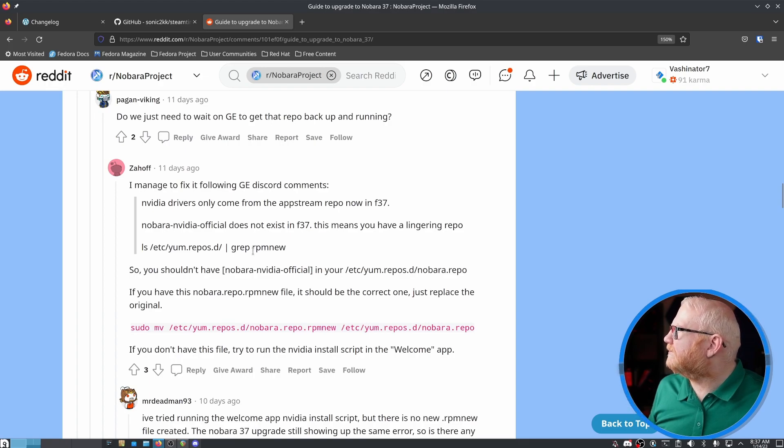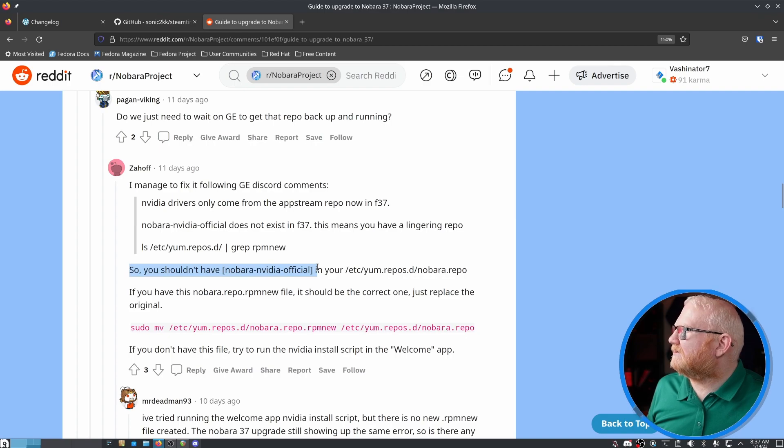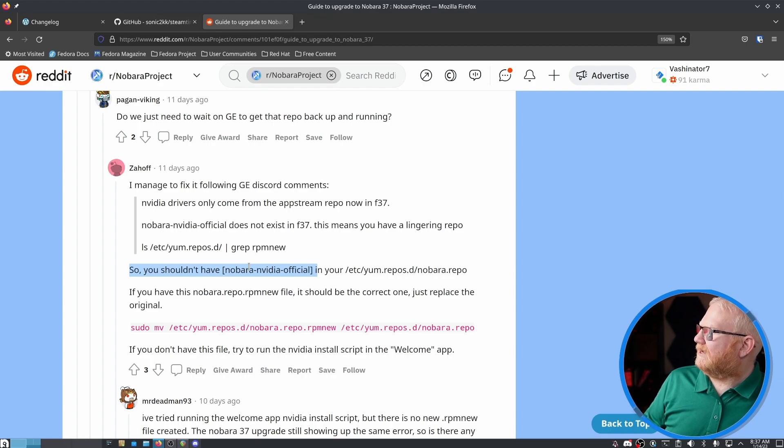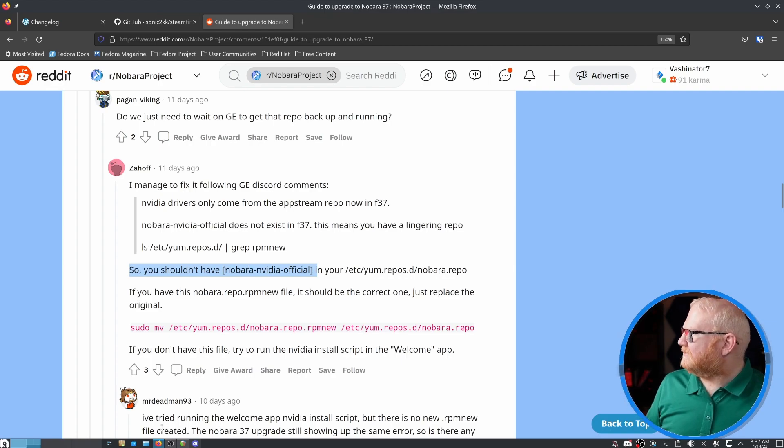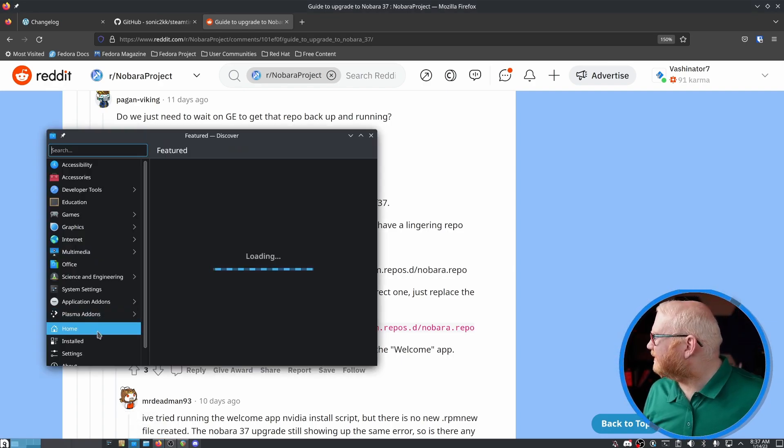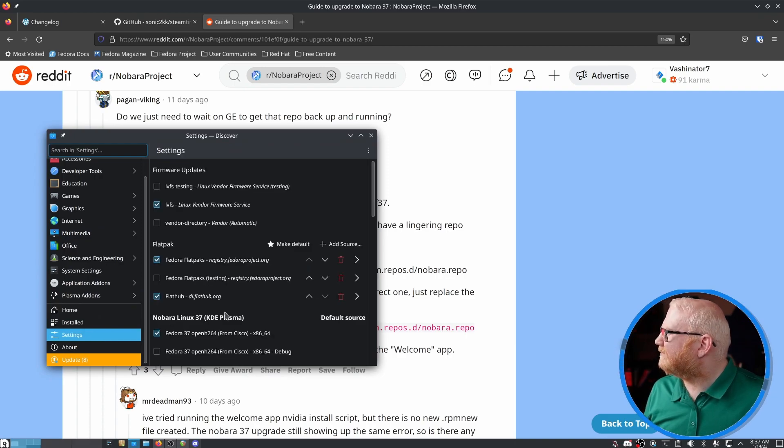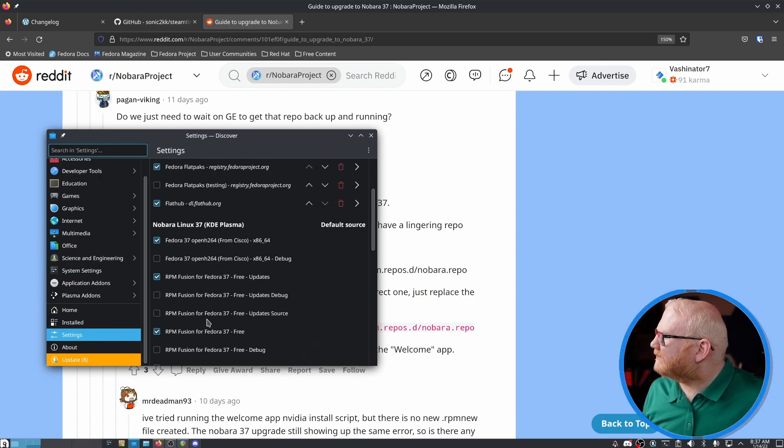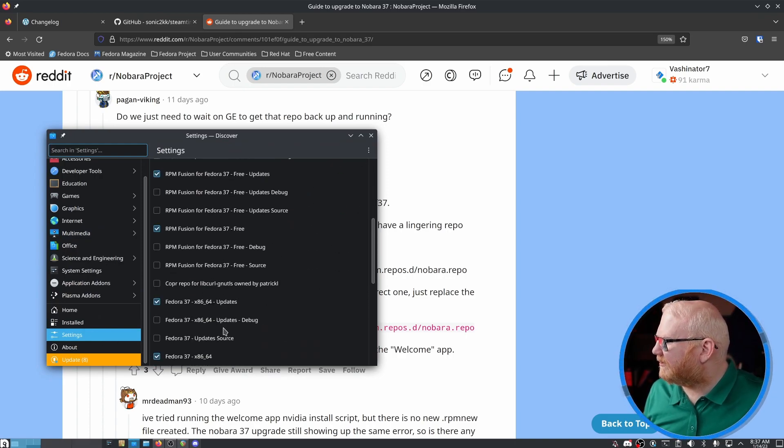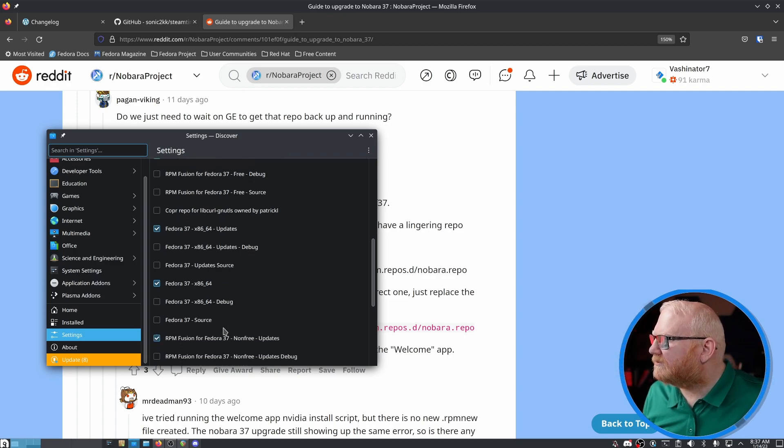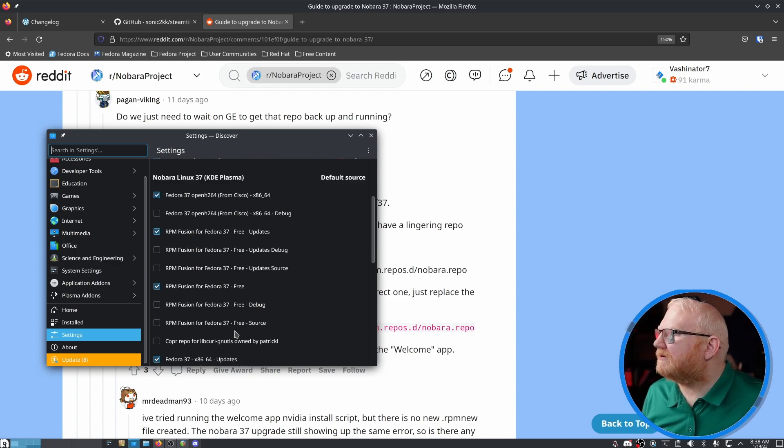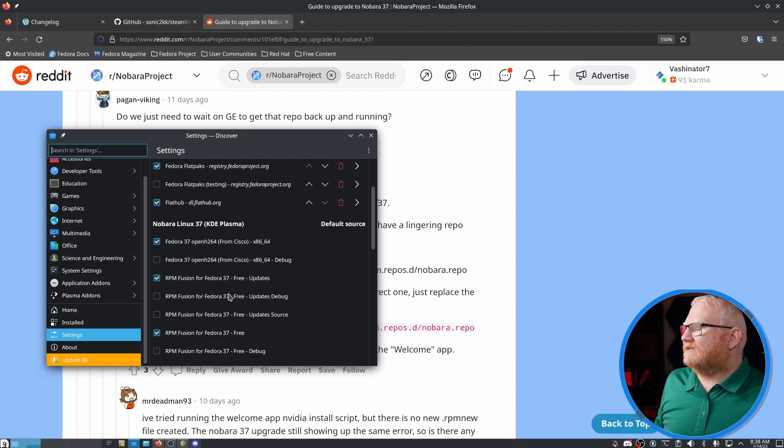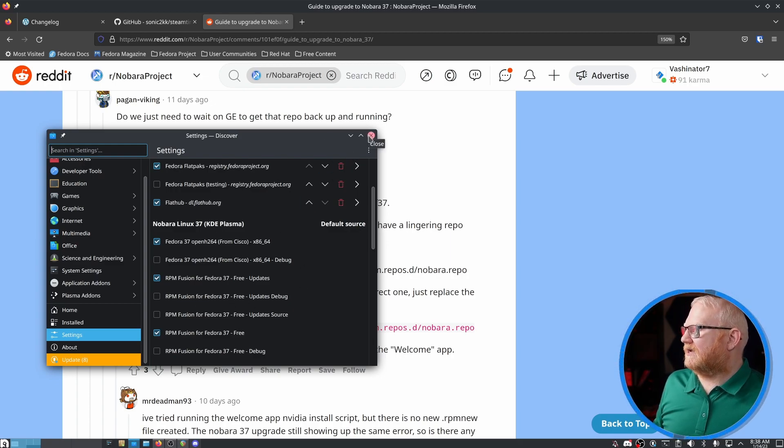Here we go. You shouldn't have Nobara NVIDIA official. And I did. So I actually had to go turn that off. And I just did that from Discover and went down to, I believe settings. Yeah. And then turned off Nobara NVIDIA official. Yeah, I don't see it. So Nobara NVIDIA official was in this list. I just turned that off. I unchecked it and I entered my password and it worked.